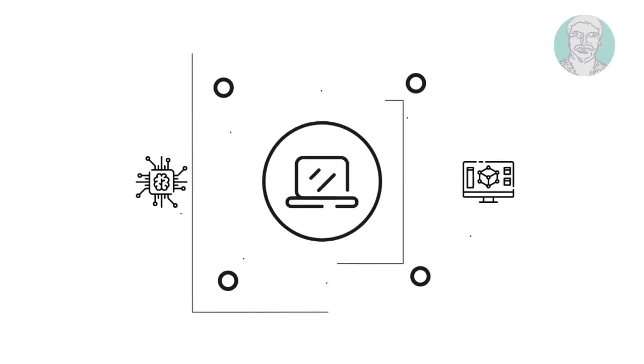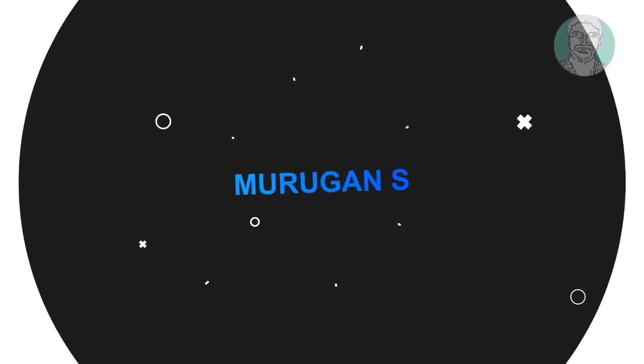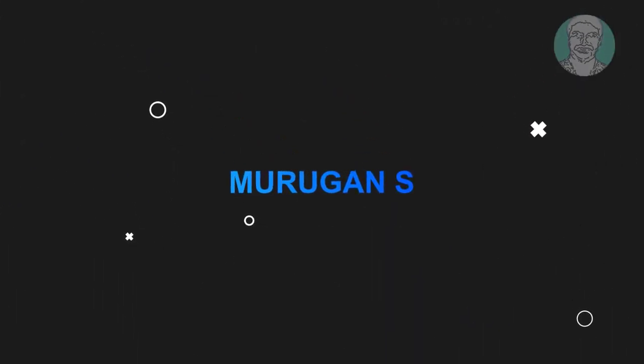Welcome viewer, I am Murigan S. This video tutorial describes